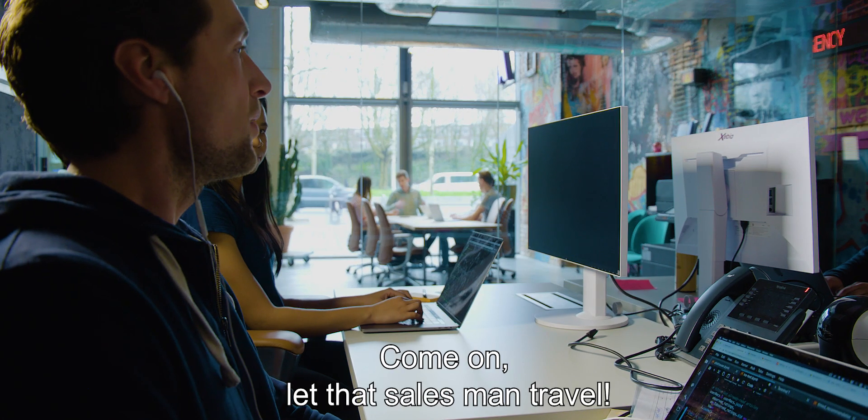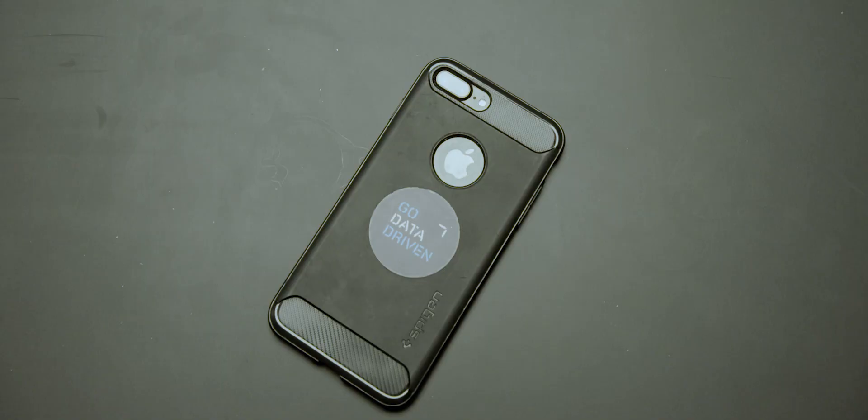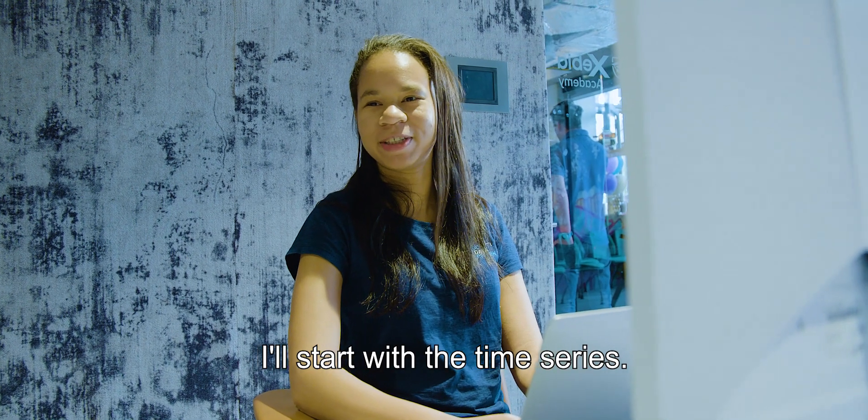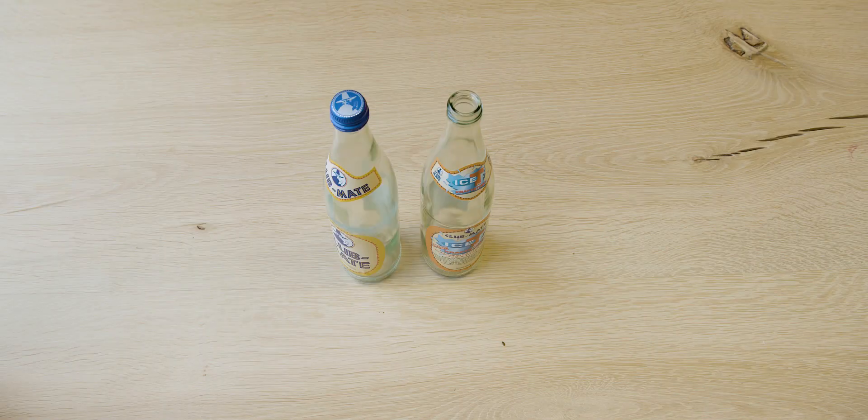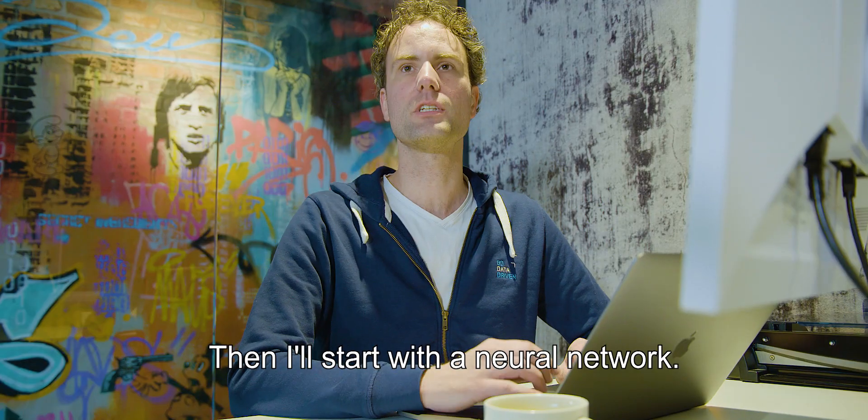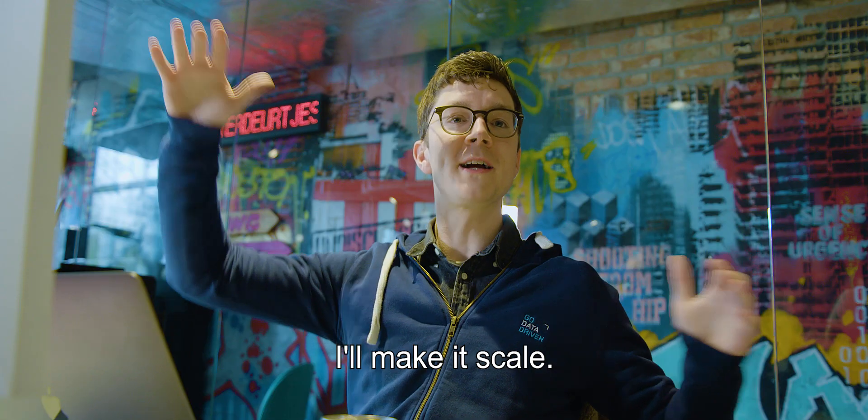Come on, let the salesman travel. I'll start with a time series. I'll start with a neural network. I'll make it scale.